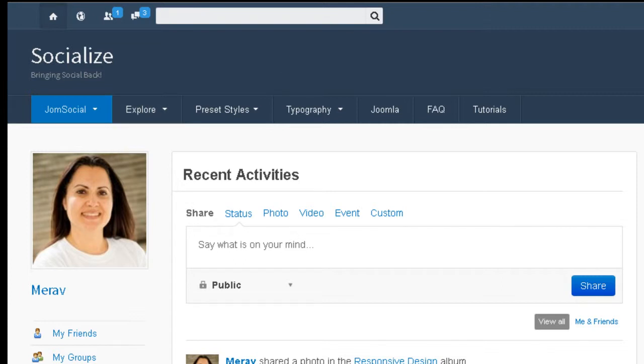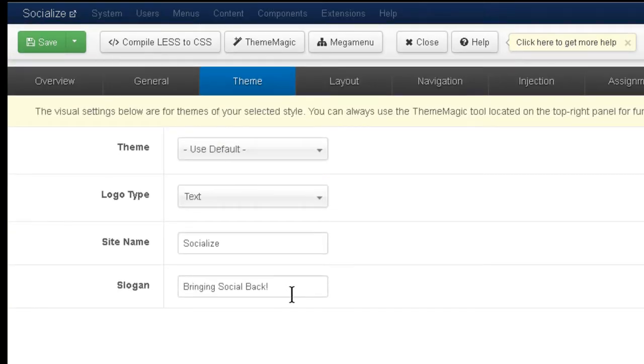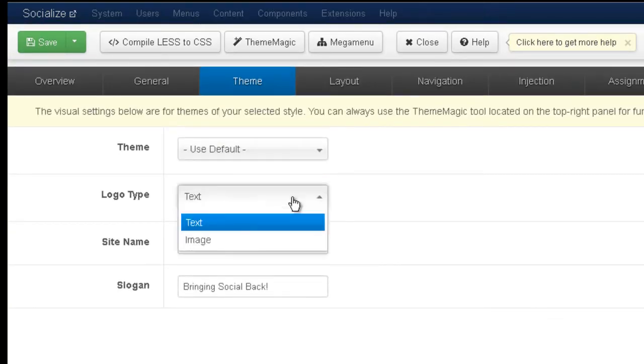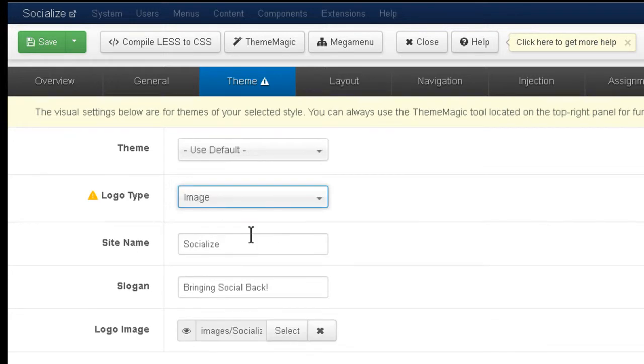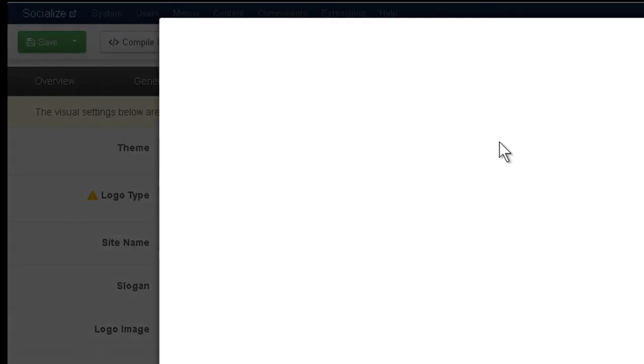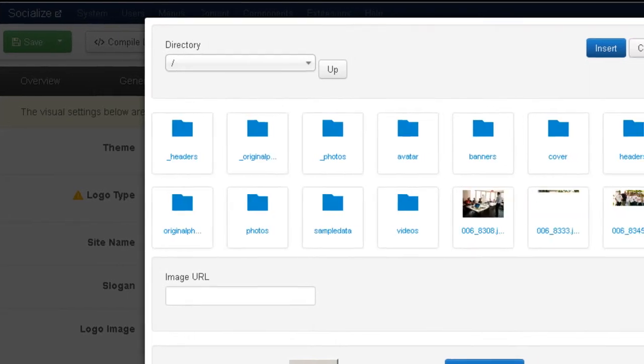Now if you do have a logo, you should prefer to just use it. So you choose Image instead and now you select your image, just like you select any image on Joomla.